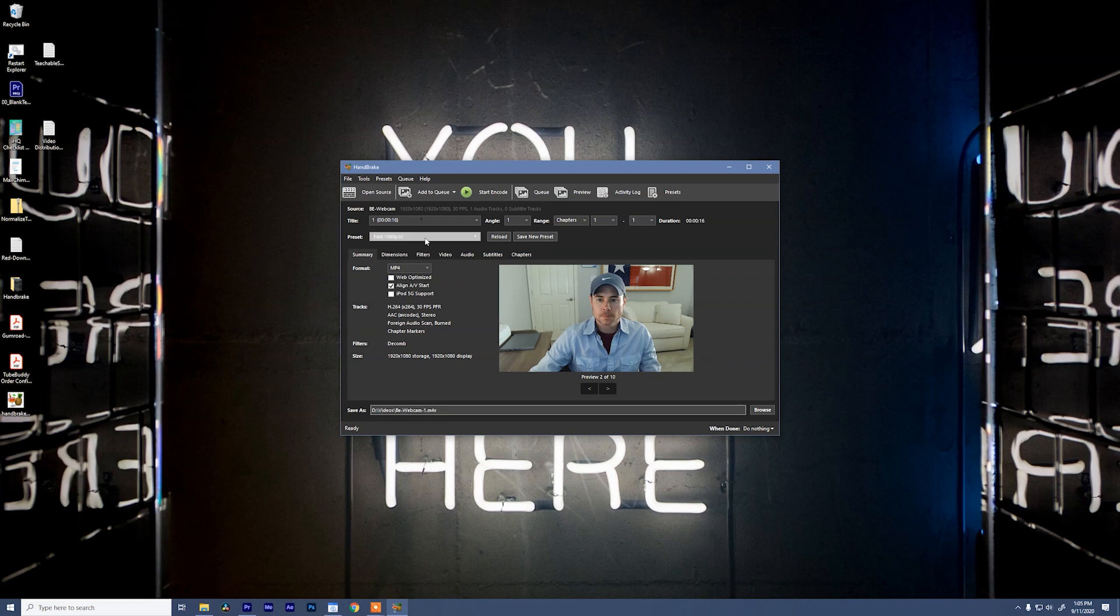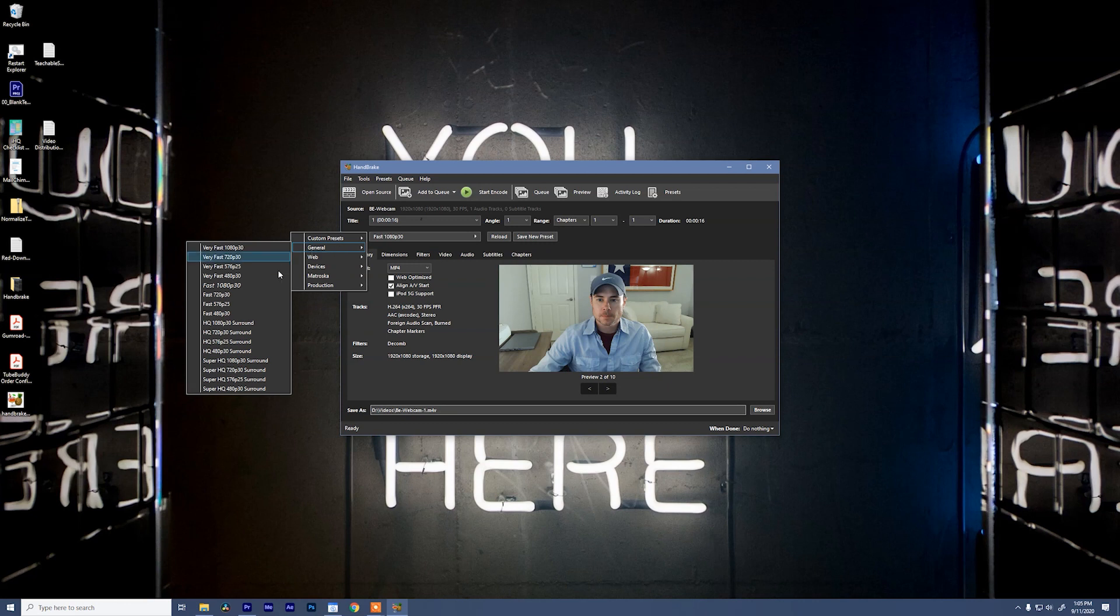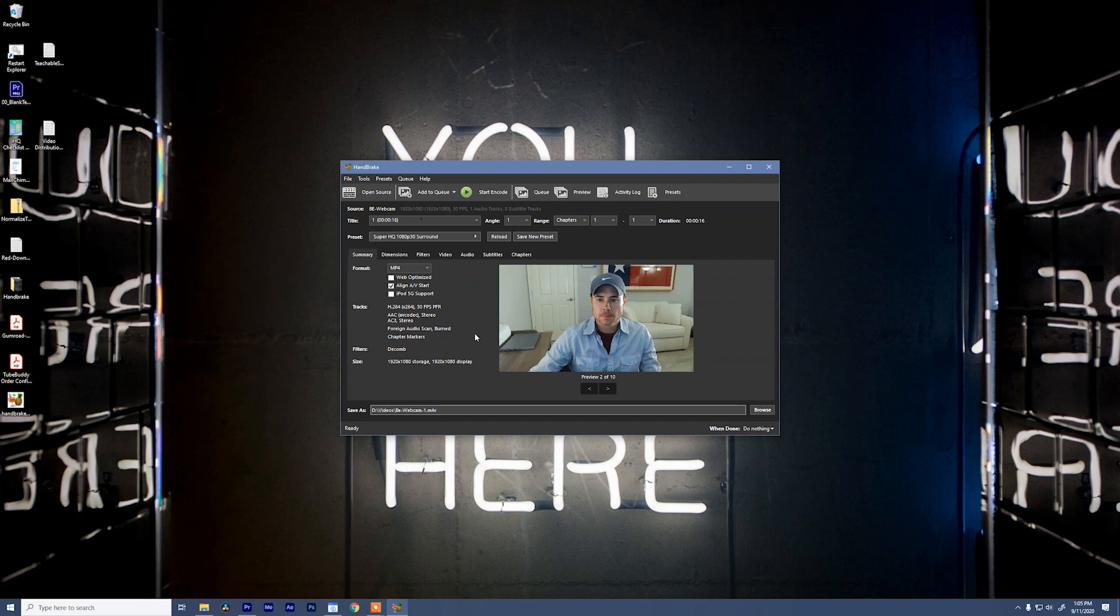The best thing to do if you're trying to encode this in the easiest way possible, click this preset drop down, go to general and say SuperHQ 1080p 30. That's going to be some great default settings that you can just hit start encode and you'll be rocking it.